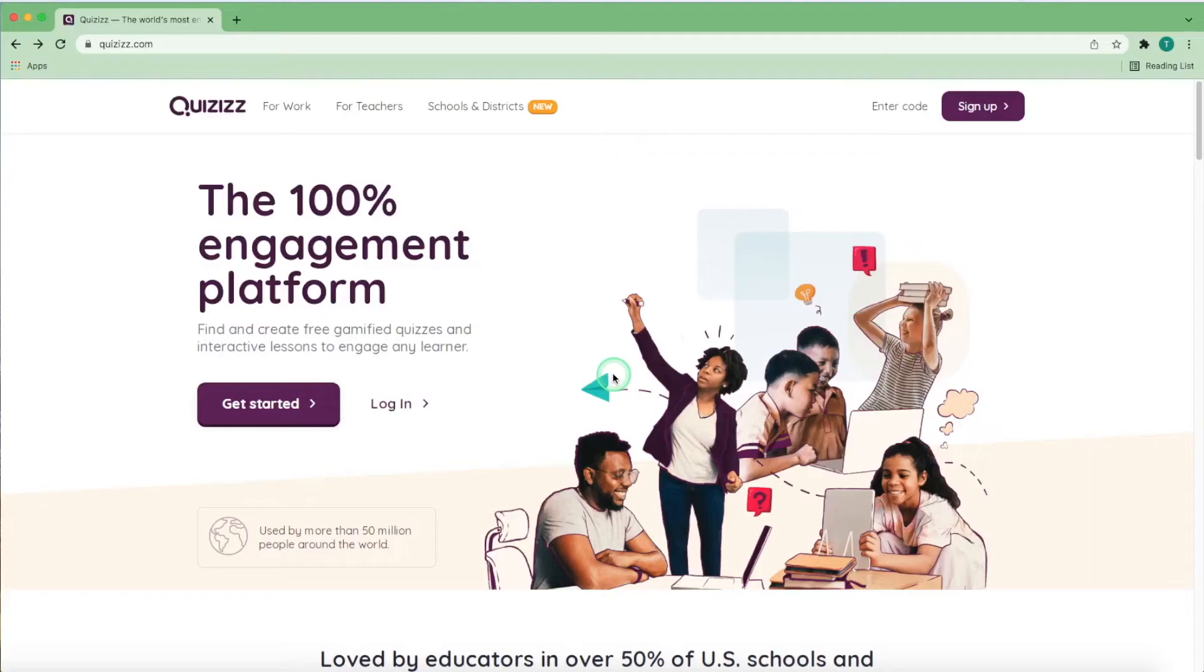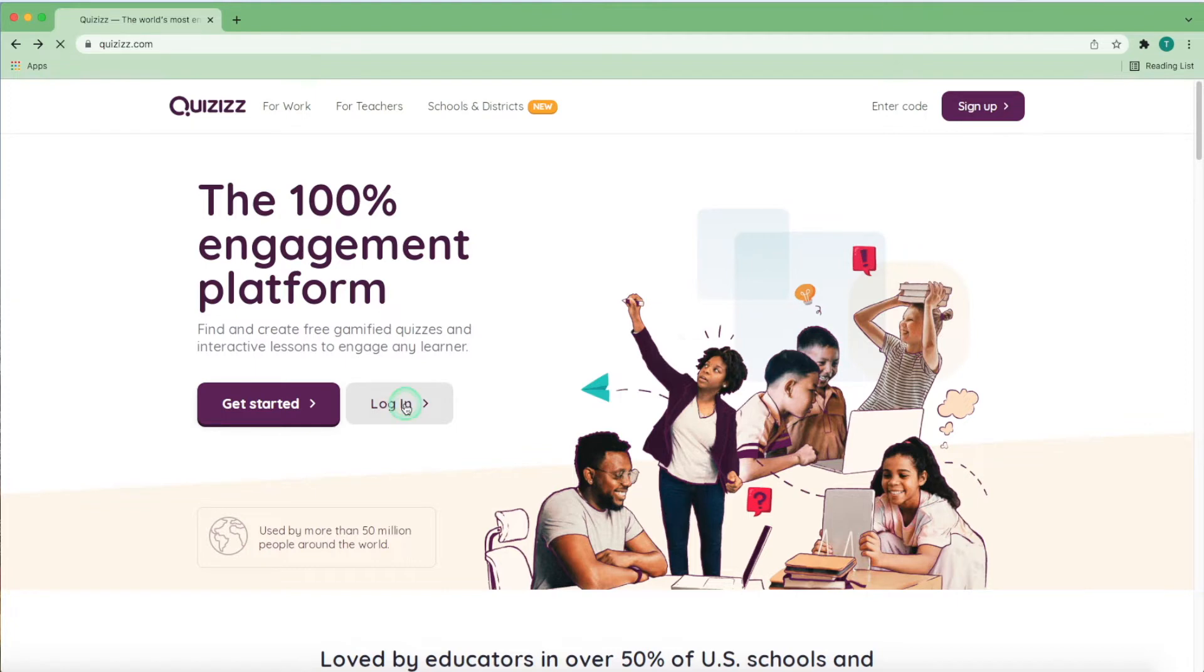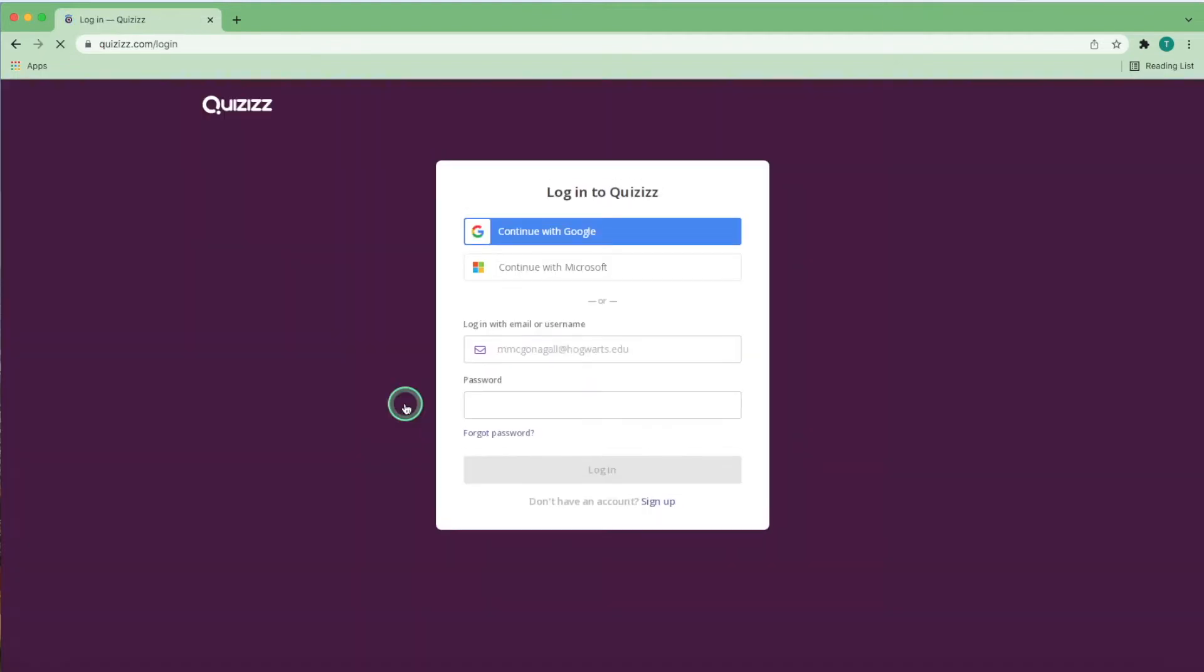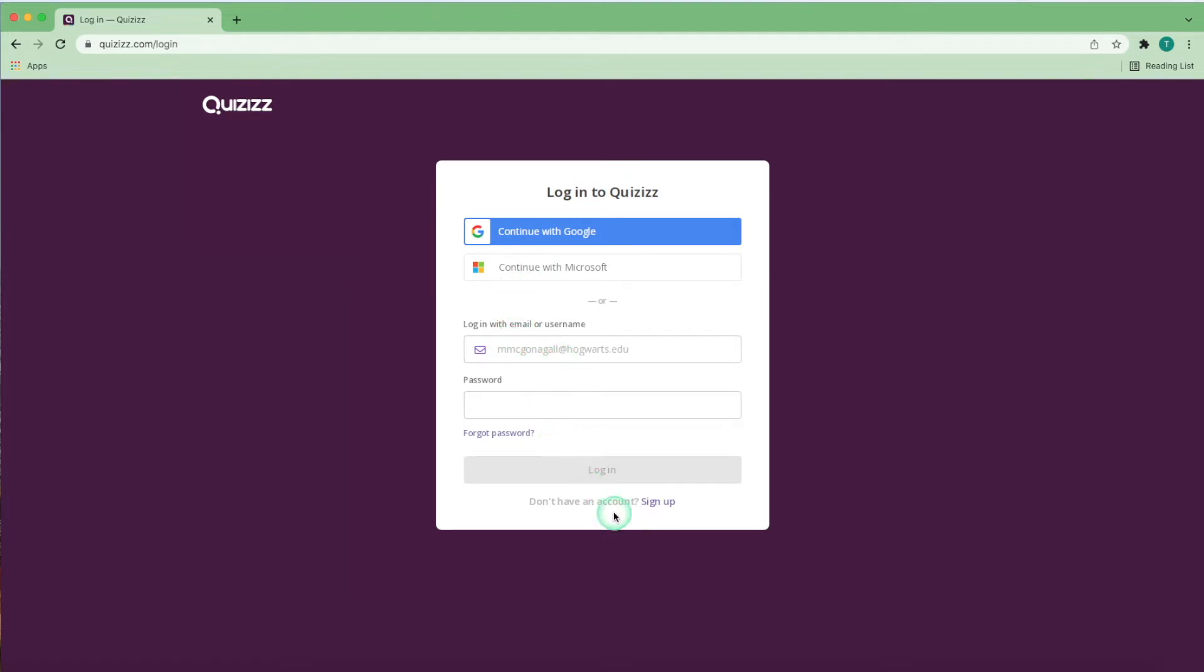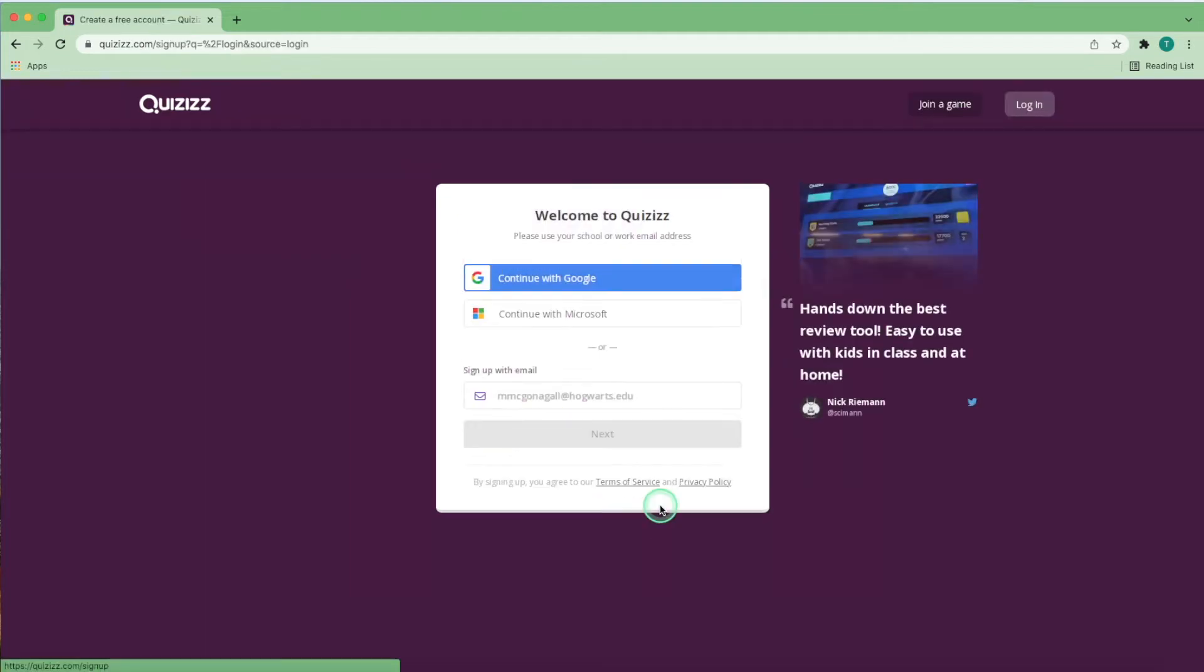Opening the Quizizz page on a browser will lead you to a login page similar to this one, where you can log in with your previous Quizizz account, your Google account on your browser, your Microsoft account, or your email. Alternatively, you can create a new account with the sign-in option with your email.